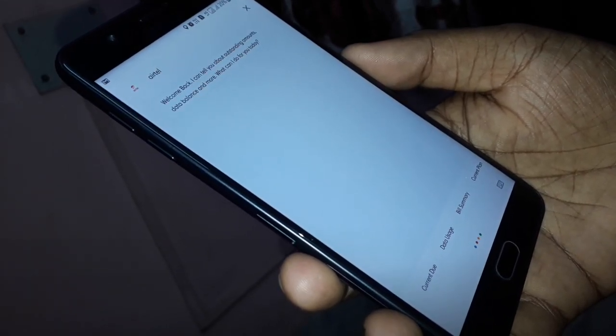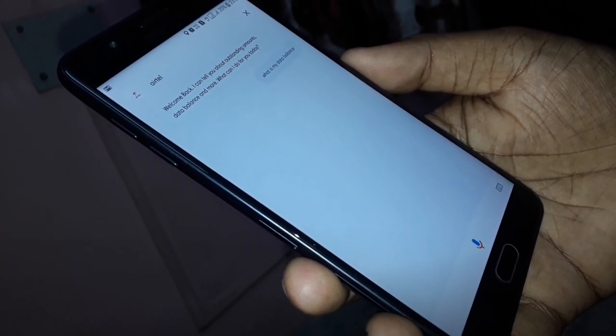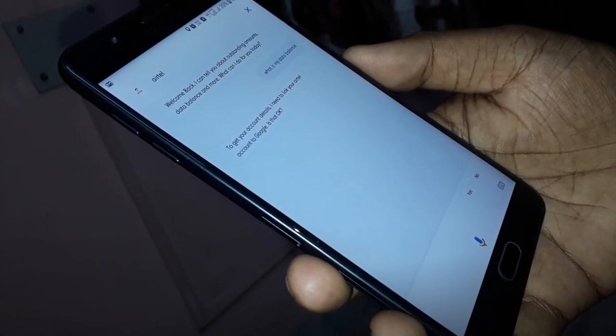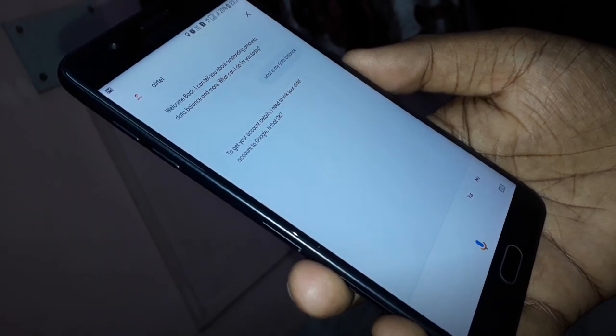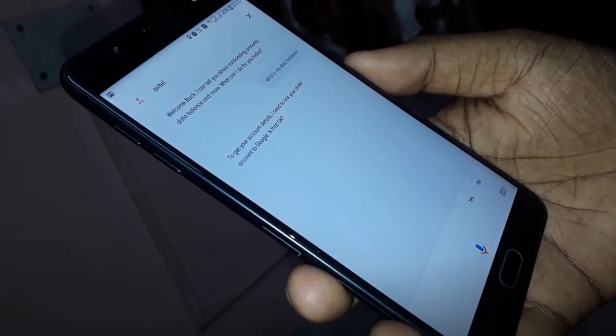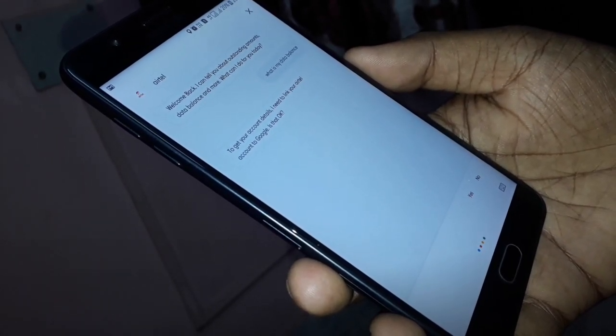What is my data balance? To get your account details, I need to link your Airtel account to Google. Is that ok? Yes.